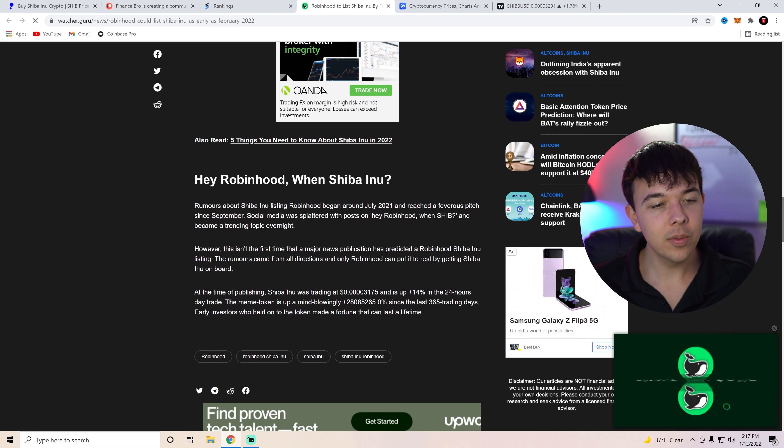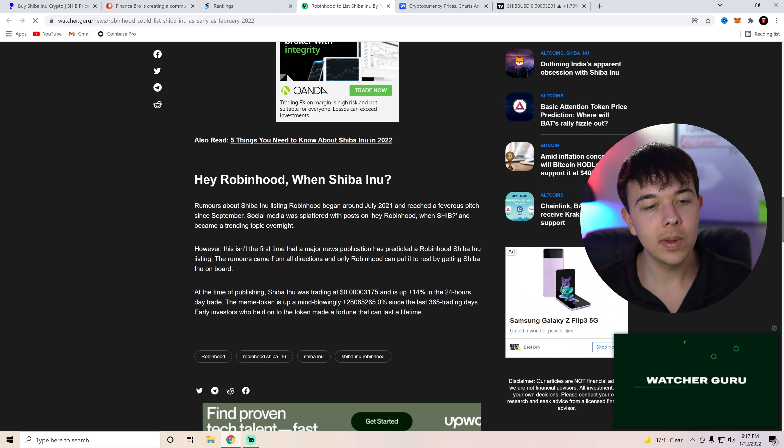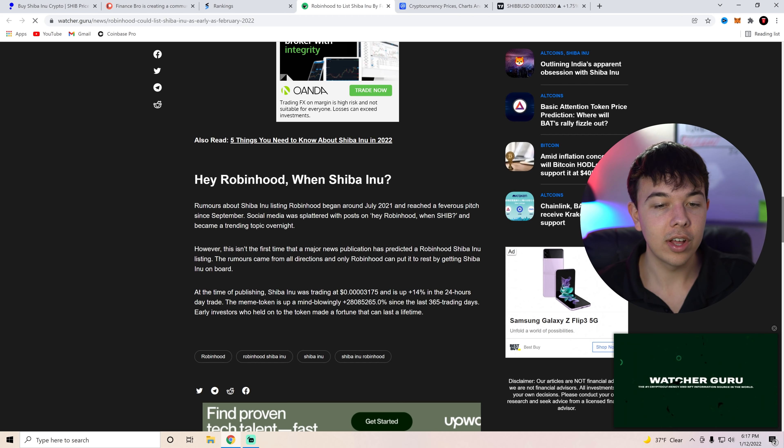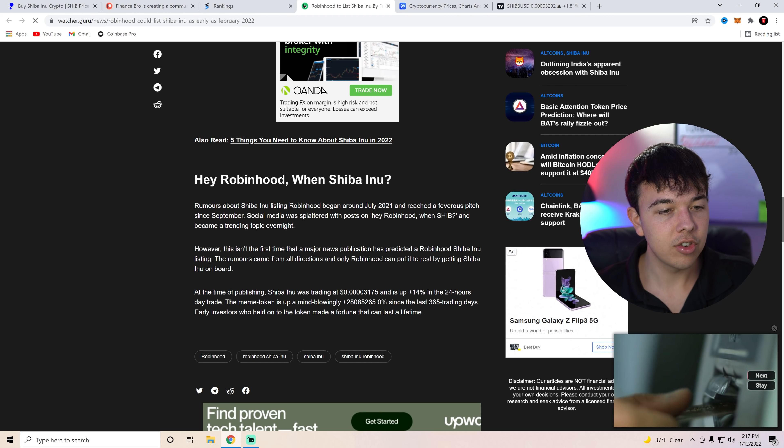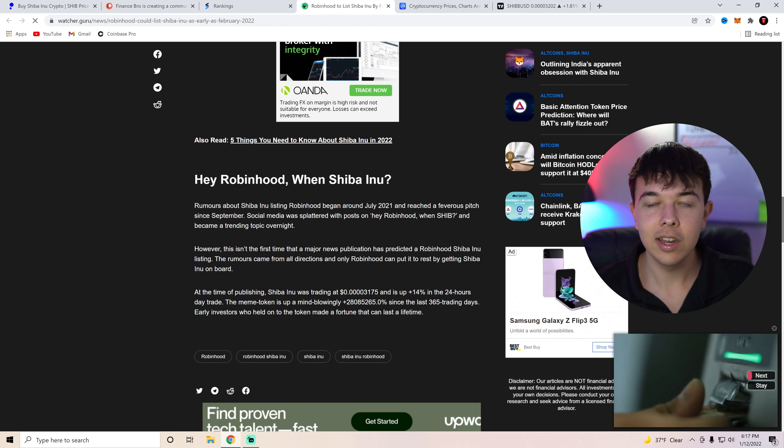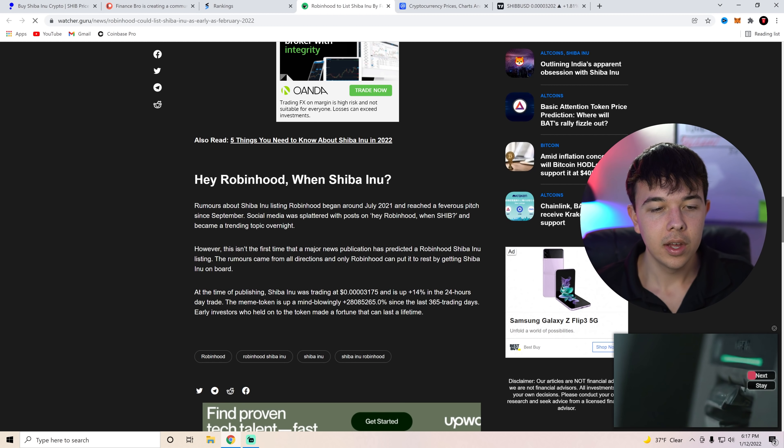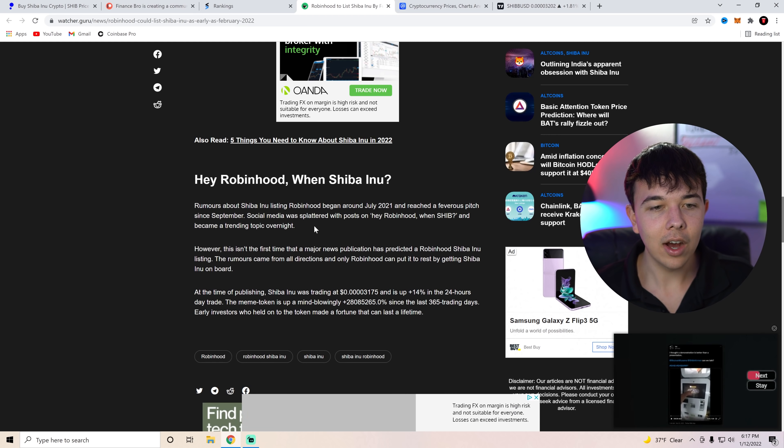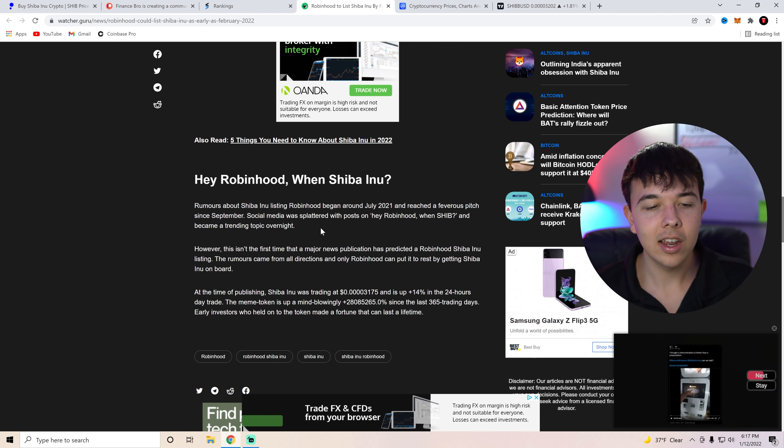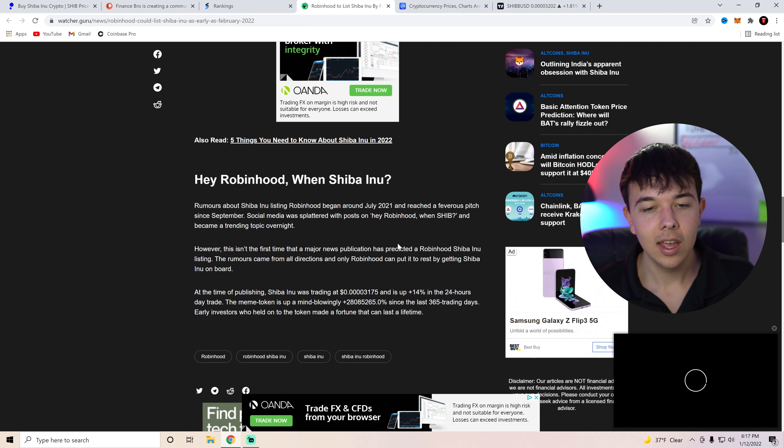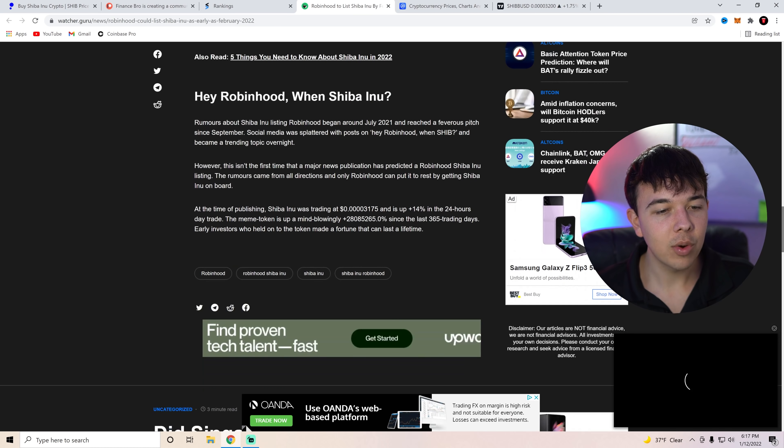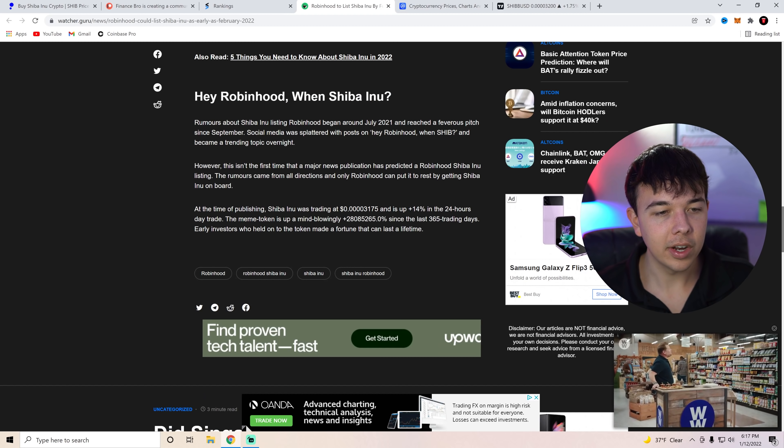But anyways, hey Robinhood wins Shiba Inu. Rumors about Shiba Inu listing began in July 2021 and reached a feverish pitch during September and even October. And really now, everyone is excited about this launch. Social media was splattered with posts saying, hey Robinhood wins Shiba Inu and became a trending topic overnight.